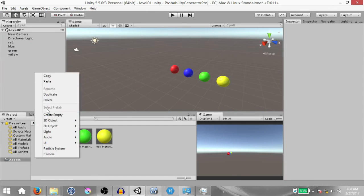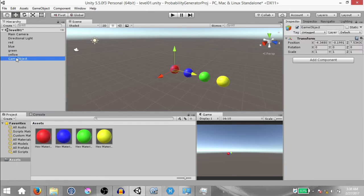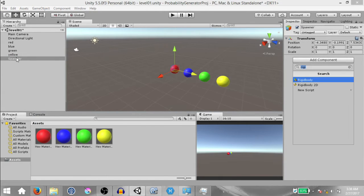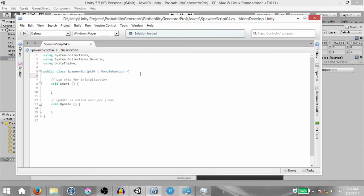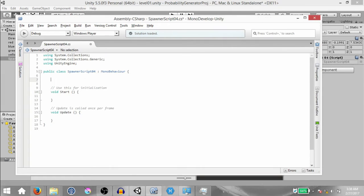Next, create an empty game object. Call it Spawner and add a new script to this game object called SpawnerScript04. Open this up in MonoDevelop. Within this script, first we want to create an array of game objects.